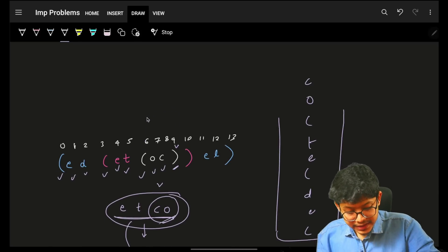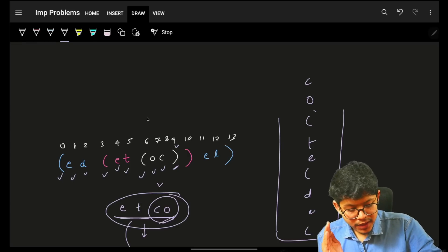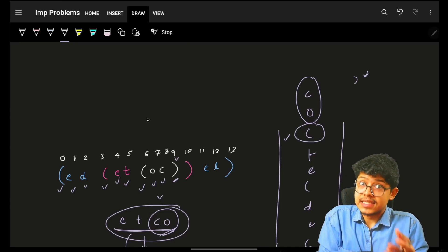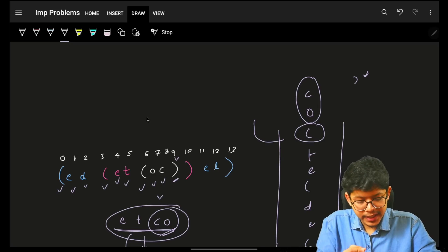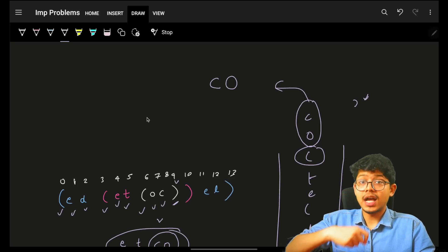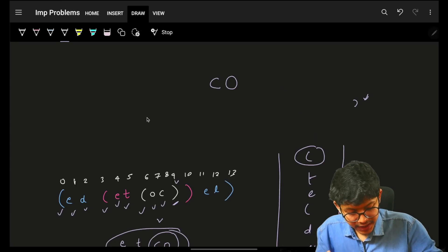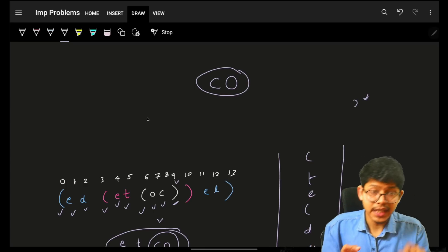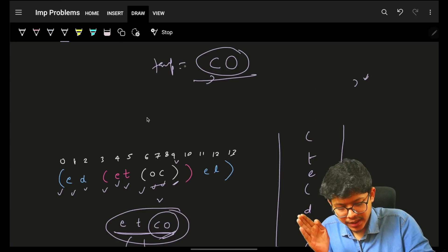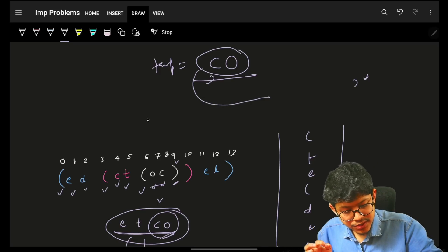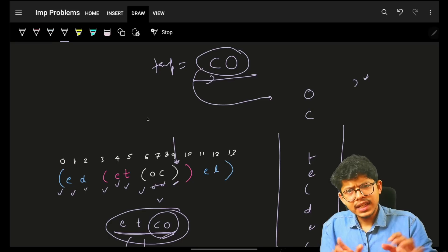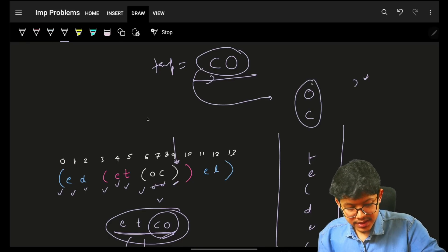Then I receive a closing bracket. This indicates I can now form one opening-closing pair — everything between the current closing bracket and the topmost opening bracket should be popped out. I get C out, then O out. Now put them in reverse order back in the stack. When we pushed in OC, we have to reverse it, putting it back as C then O. Make sure to remove the opening bracket since the reverse action has been done.